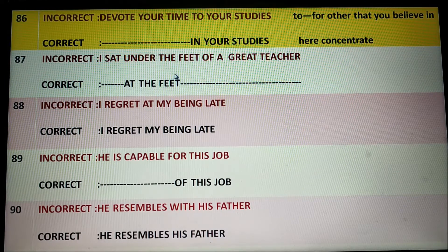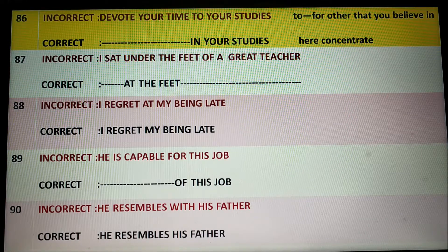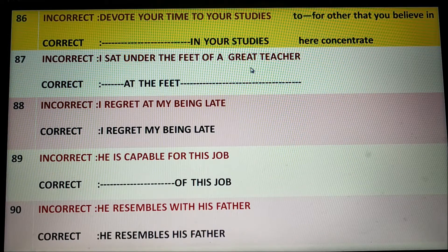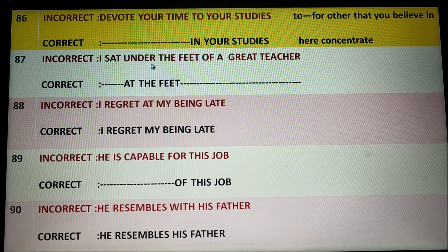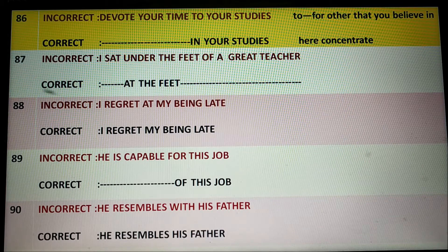I sat under the feet of a great teacher. You cannot sit under the feet, but you can sit beside the feet. So correct English would be 'I sat at the feet,' meaning near the feet, of a great teacher. Here 'at' conveys that you are near, devoted, and careful to listen to your teacher. This is why 'at' is necessary.